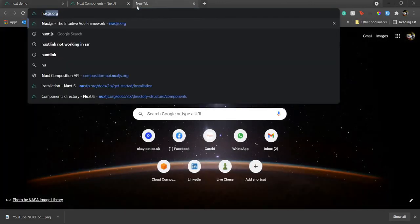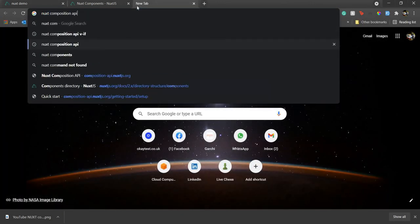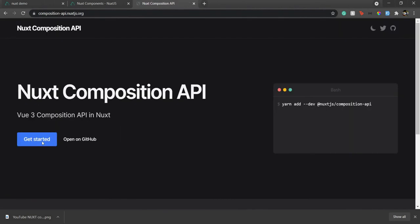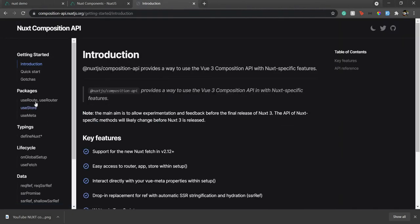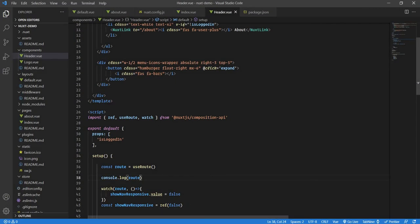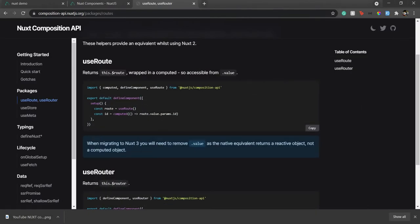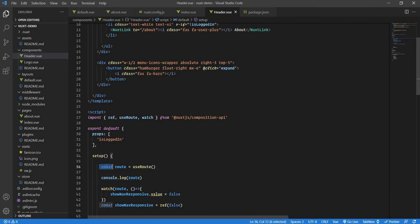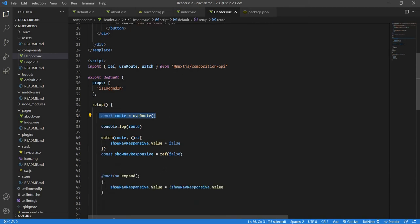If you go to the Nuxt Composition API docs and look up useRoute, it simply returns the this.$route you get in the Options API. One important thing: make sure you use useRoute only inside the setup function. You cannot use it outside the setup function or inside a nested function within setup.